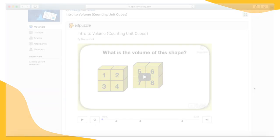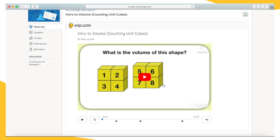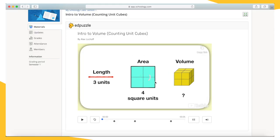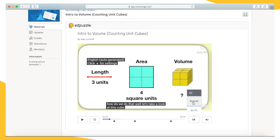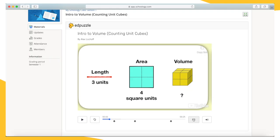Once you're ready, you may click play and begin the video. If your teacher has enabled it, you'll have an option to turn on closed captions, allowing you to see subtitles during the video.